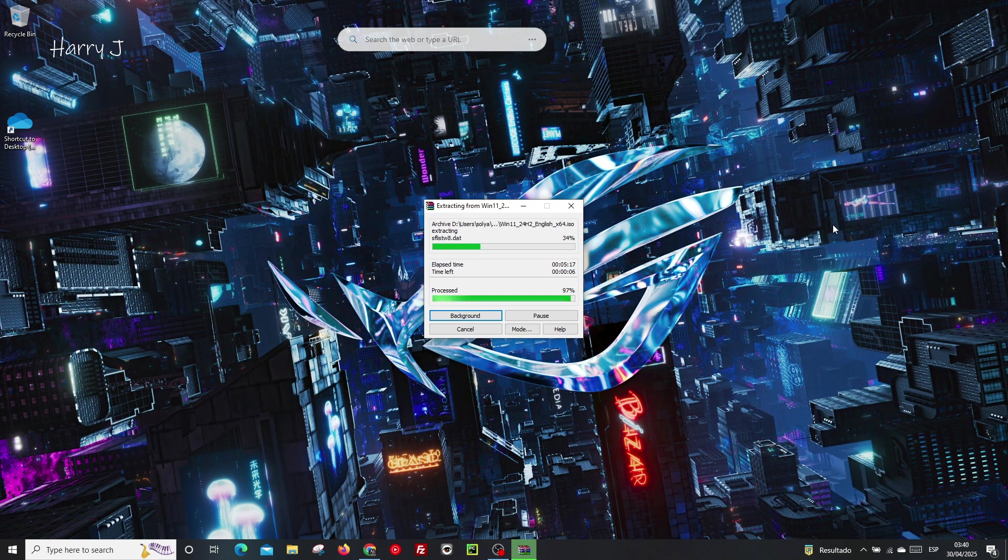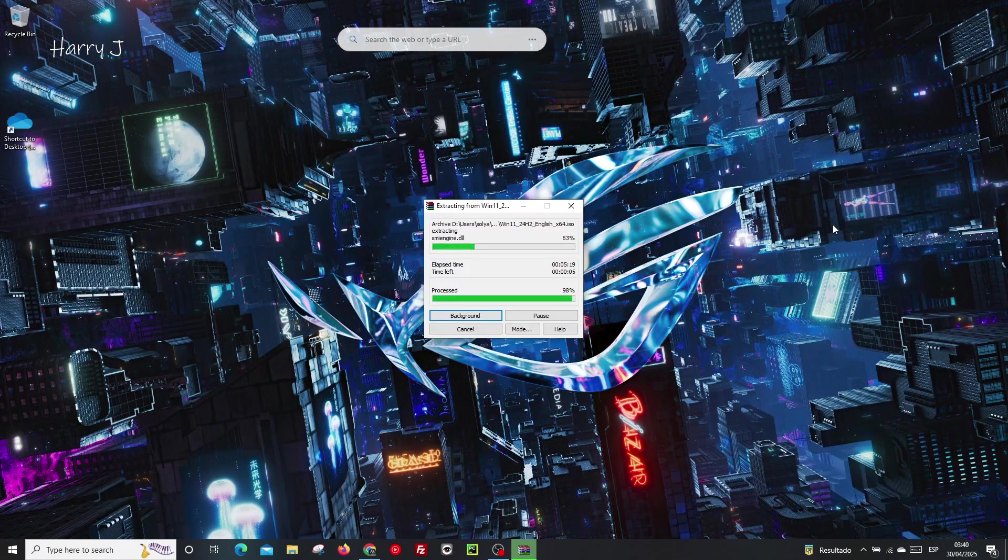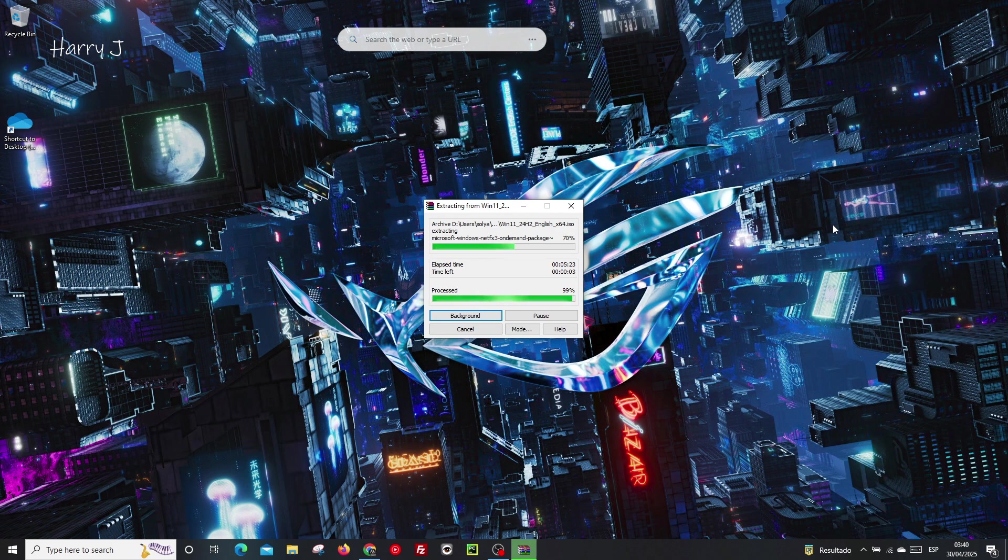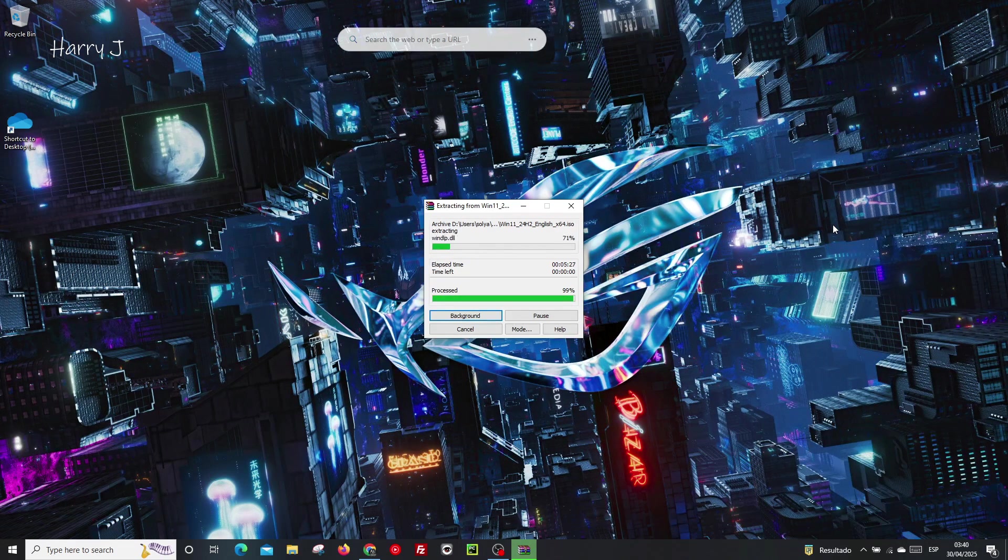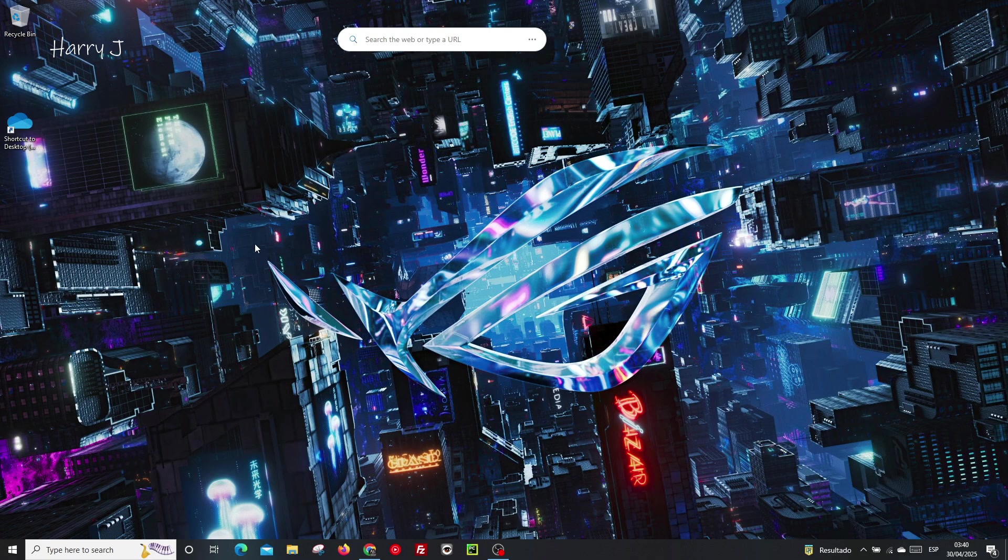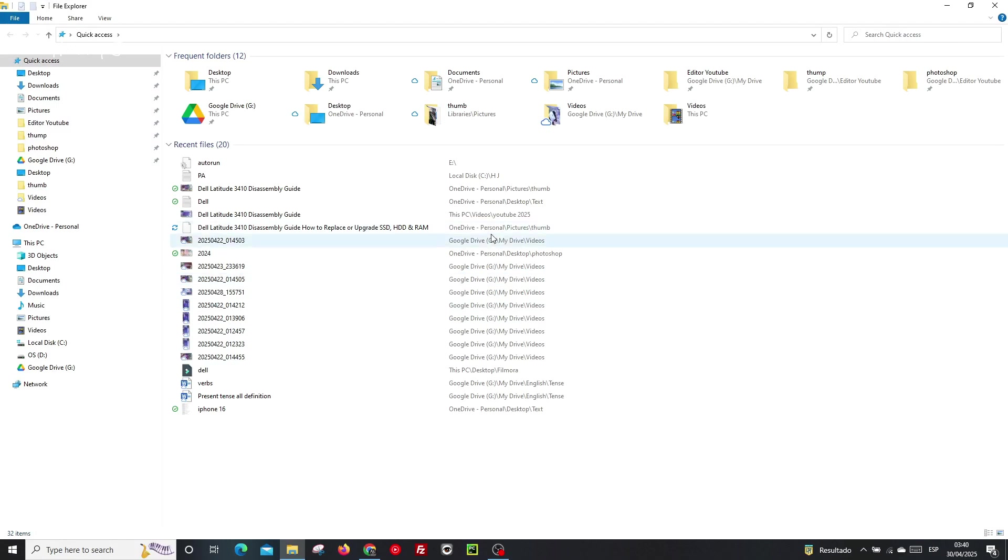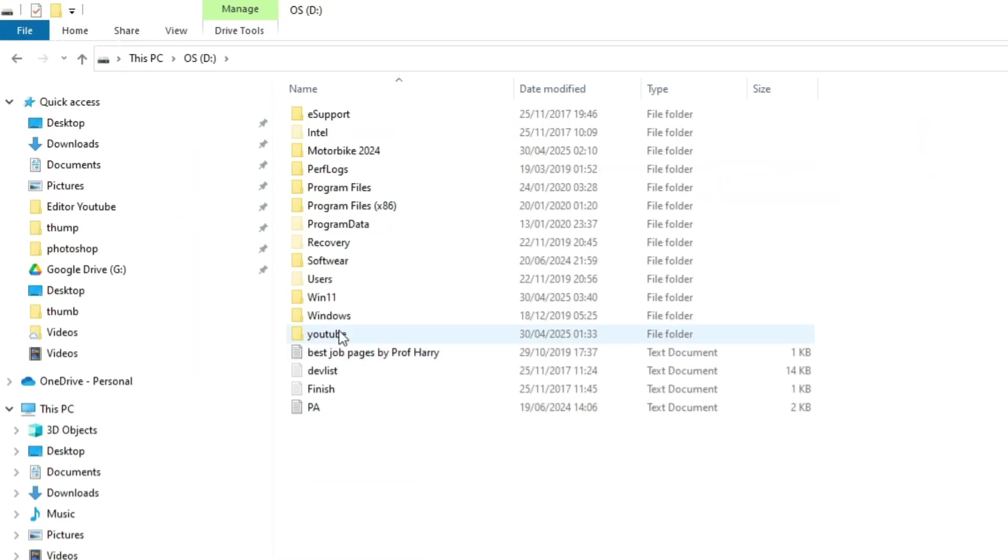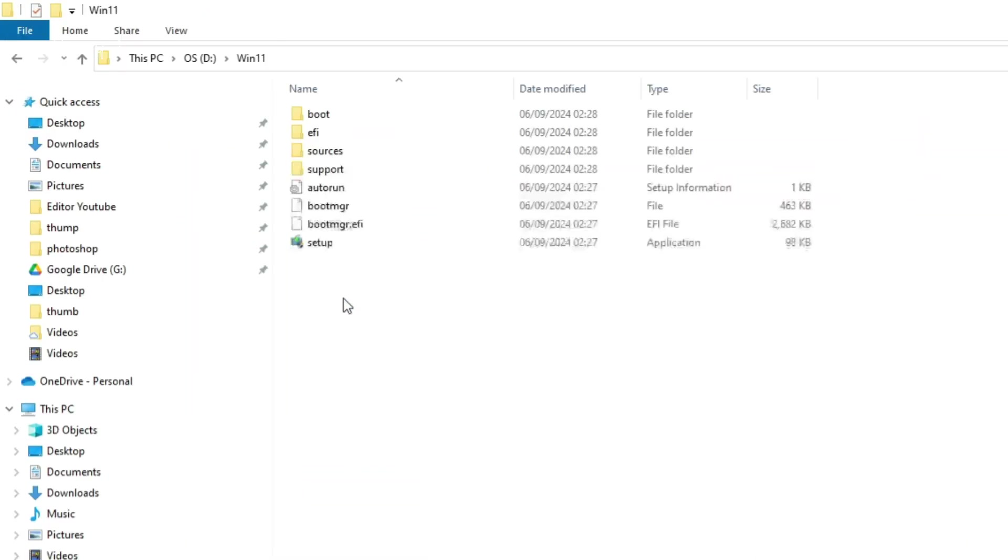We are almost there, 98 percent, 99. It's done. Now we go to D drive to see where it is. Here is D drive, Windows 11.